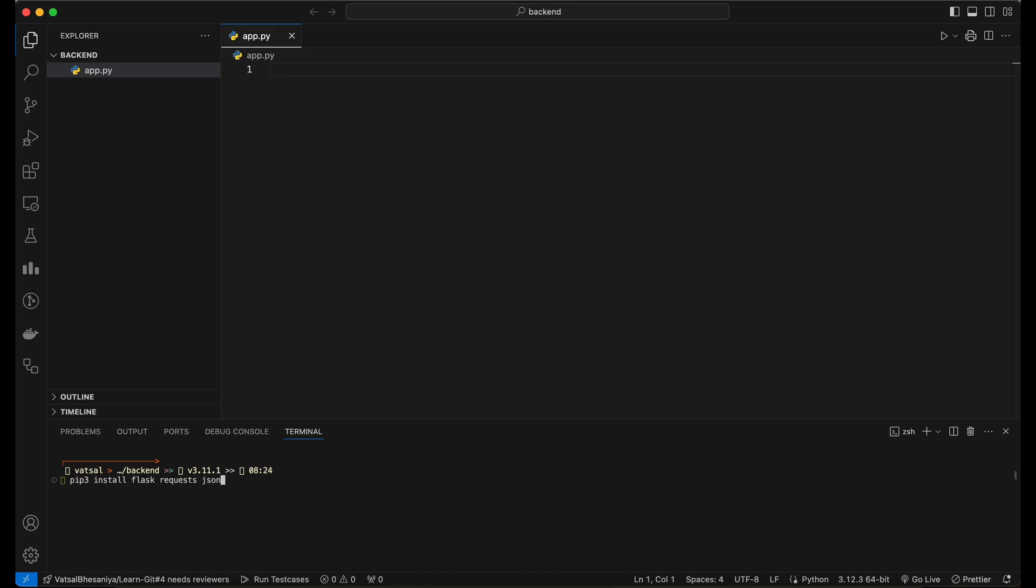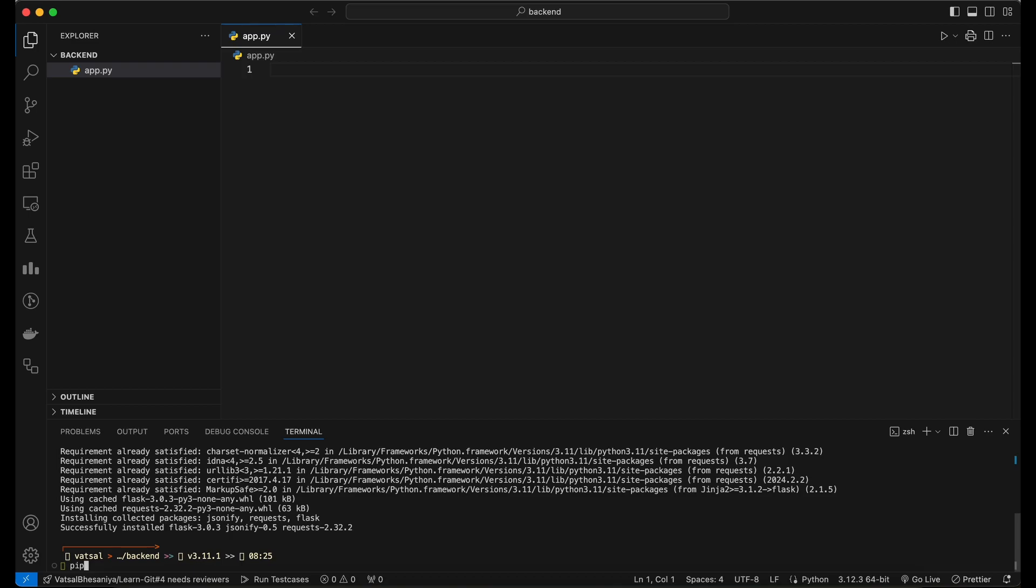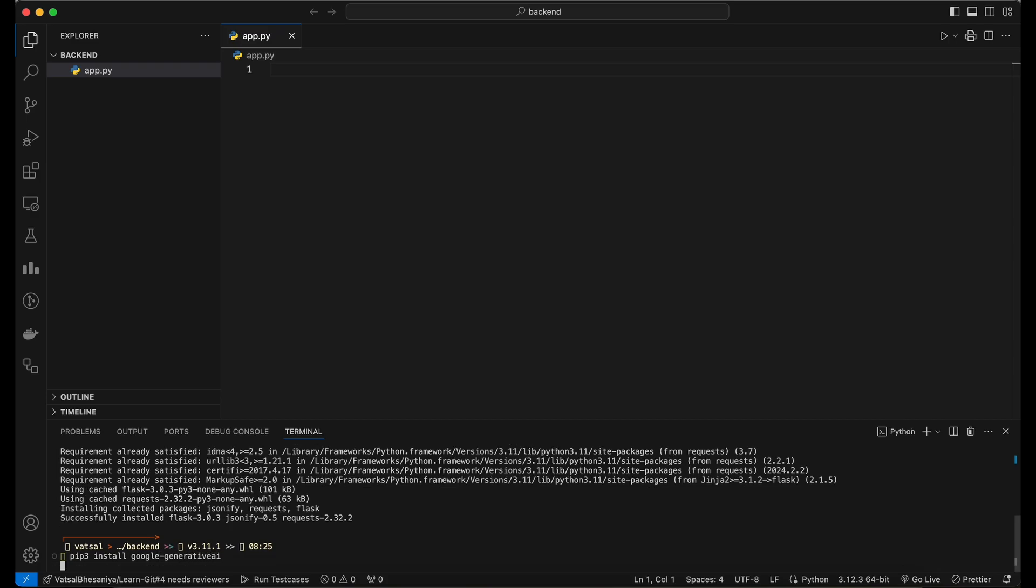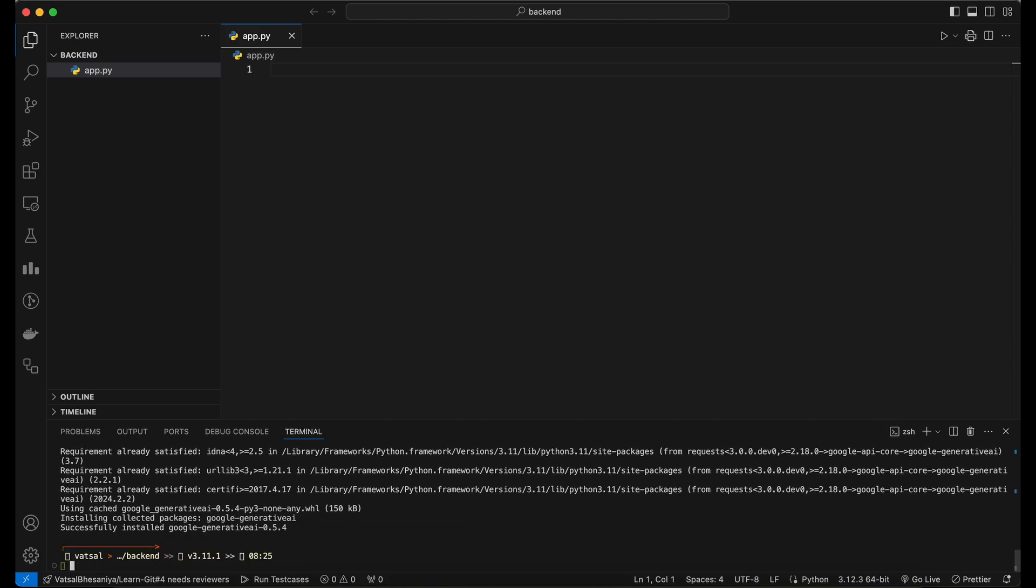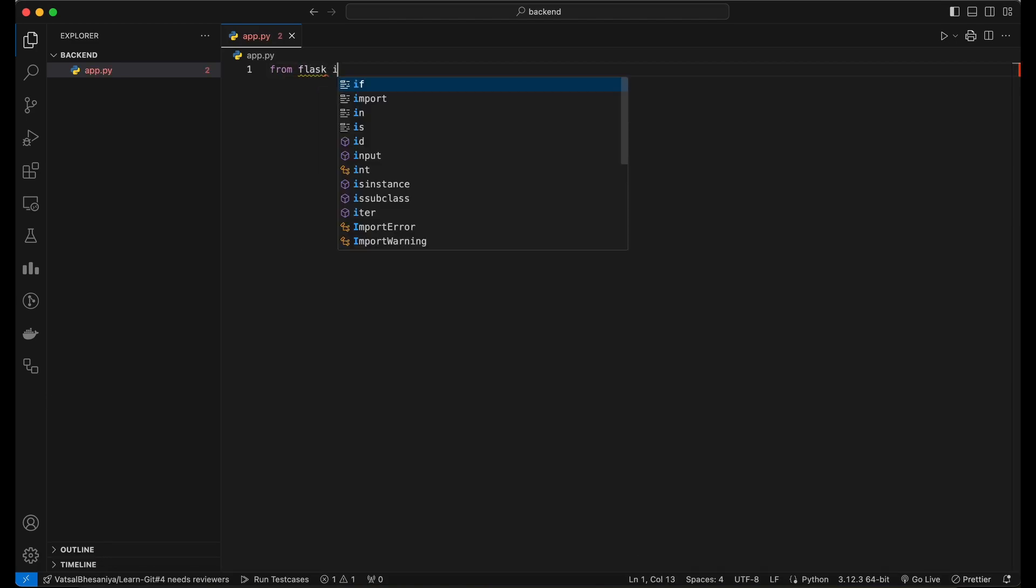We'll use the Flask web framework. Install the Flask web framework, requests, and JSONify library. Also install the Google Generative AI package which contains the Python SDK for the Gemini API.